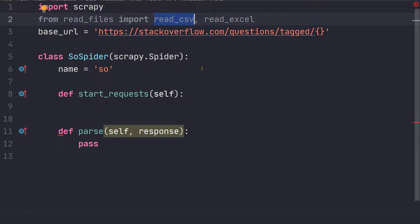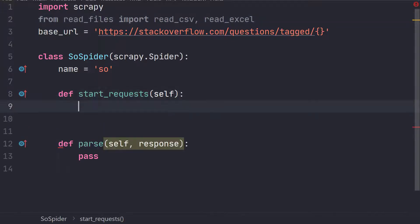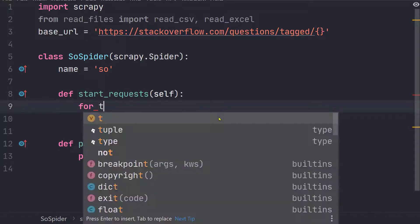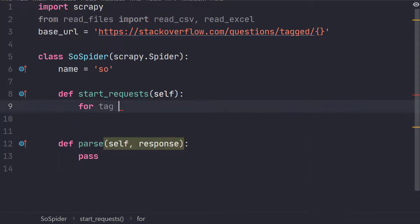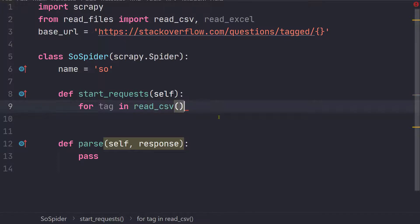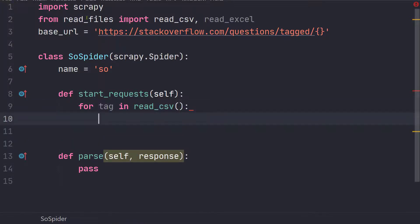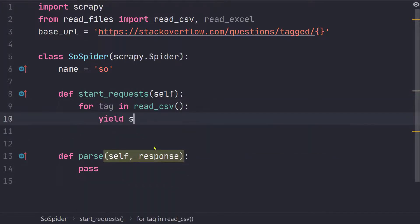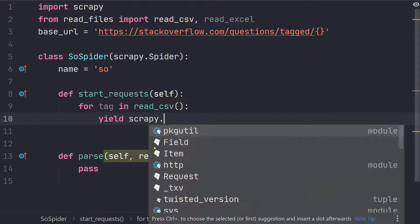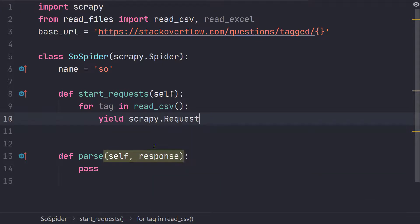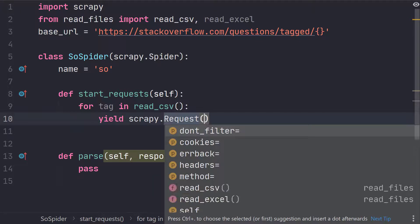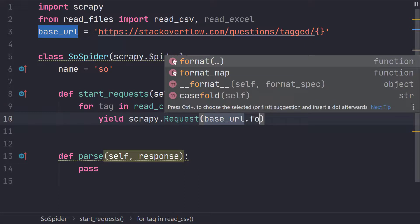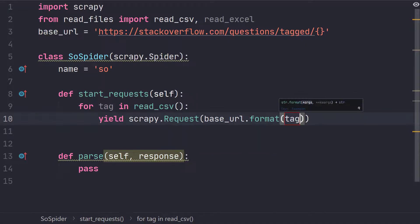These functions are going to return a list of tags. So let's run a loop. So for tag in read CSV and remember that this is a function call and now we are going to yield scrapy.request and base URL dot format tag.